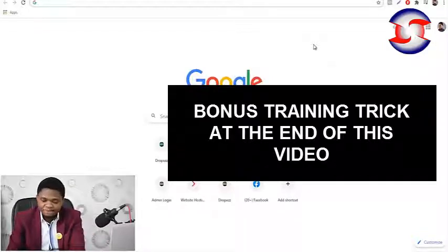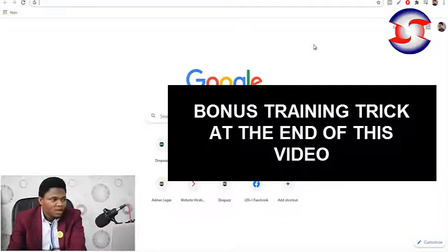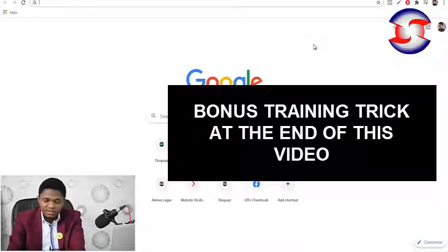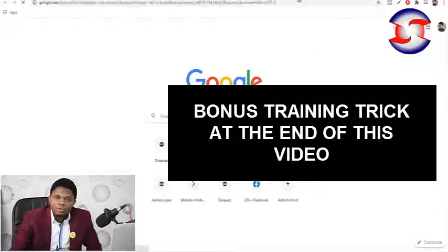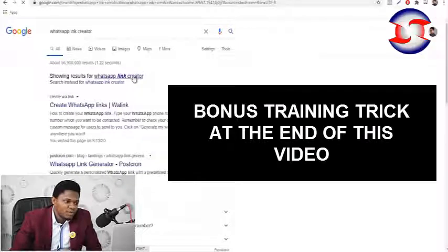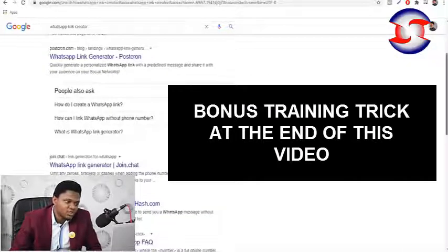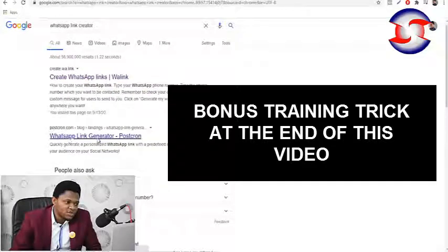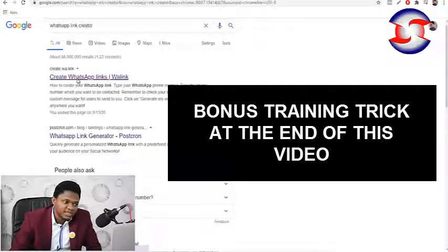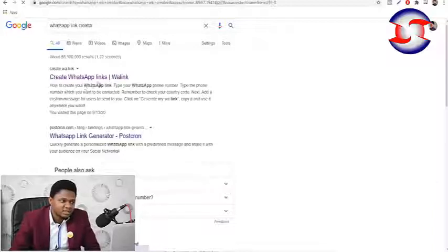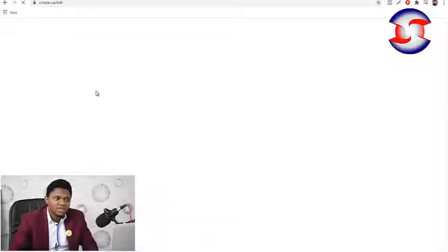Go to Google and search 'WhatsApp link creator'. There should be lots of websites that will show up — just choose any one of your choice. I'll just choose the first one here that says create.wa.link.